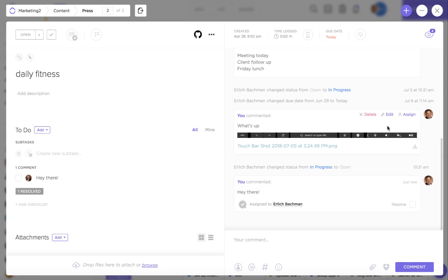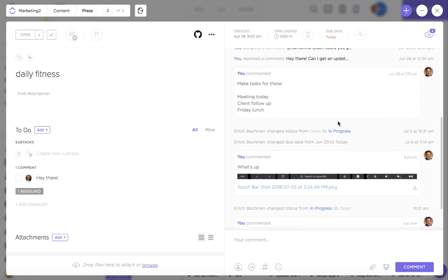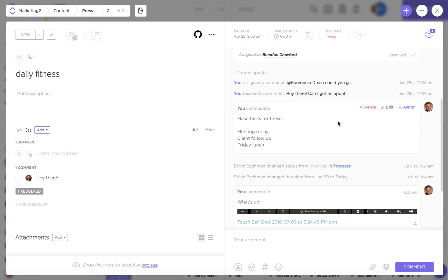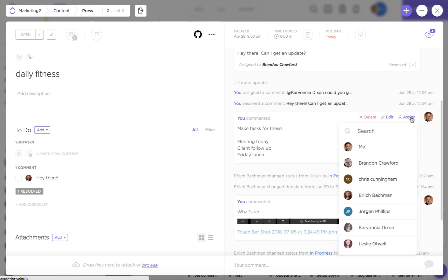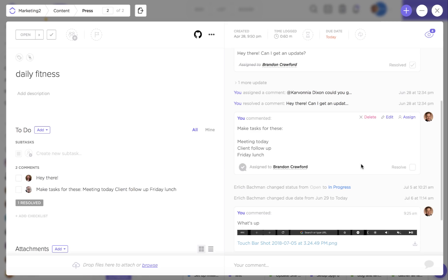Now let's say I already have a comment, or someone else has already posted a comment in the task that I'd like to assign. I can actually hover over that comment in my comment thread and click on assign, and I can give that to one of my team members.